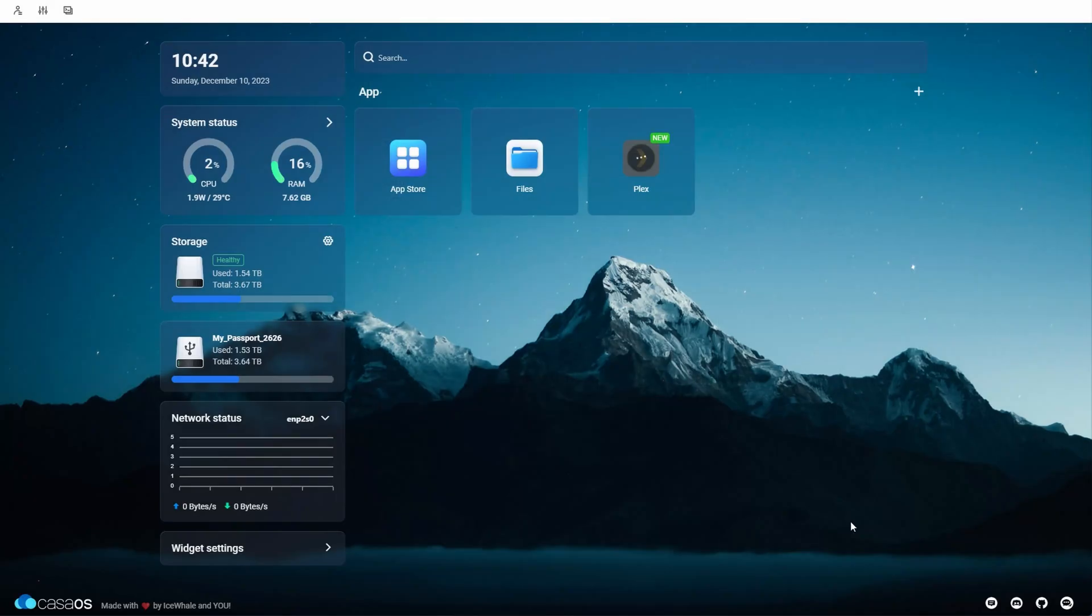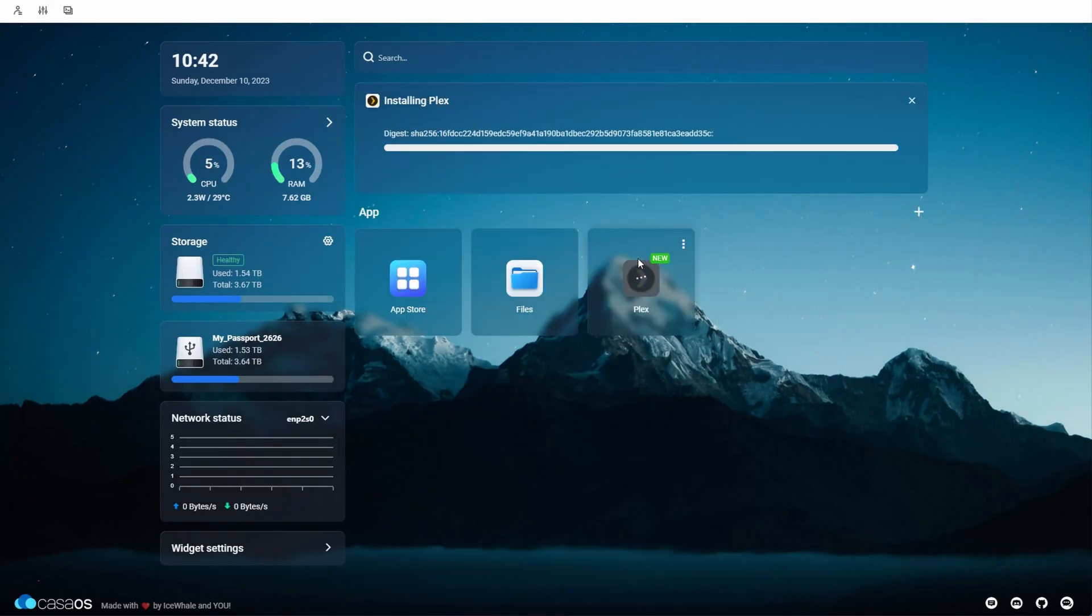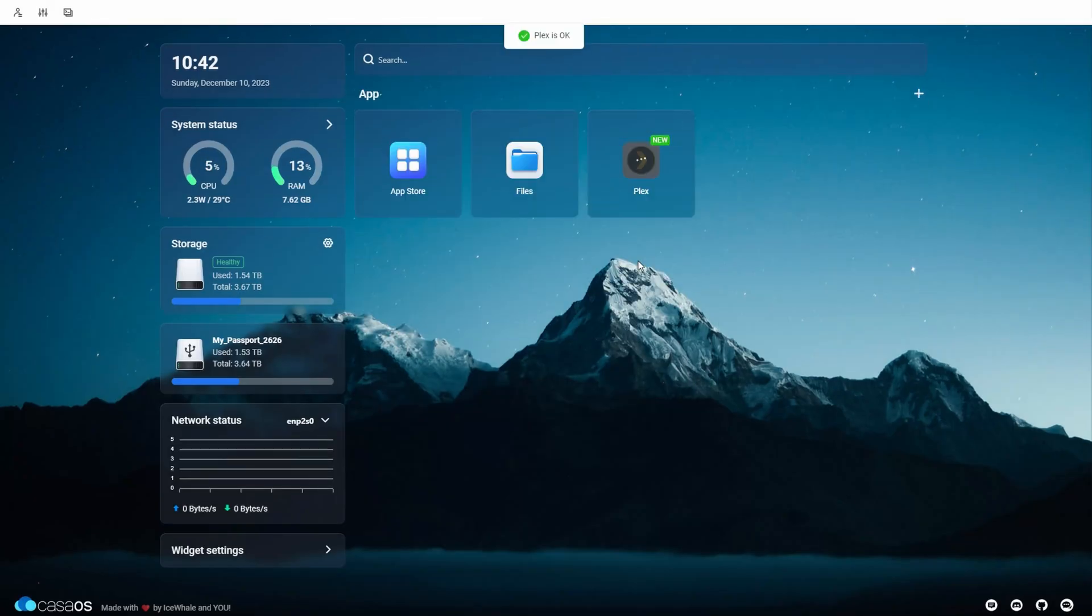Then we'll just repeat this for the TV shows folder as I'm showing here. After you're done, just tap save and wait for it to load. When it's done, click the Plex app to launch it.